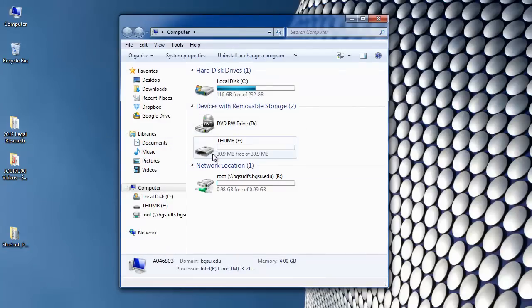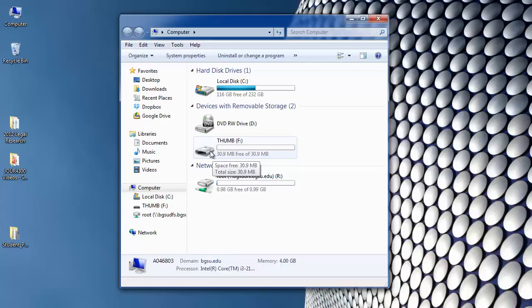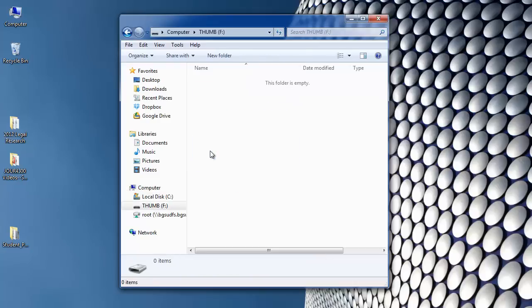The drive is usually going to have the letter E or F on it depending on your particular computer. But I know that this is my USB drive so I'm going to double click it. Right now there's nothing on it.